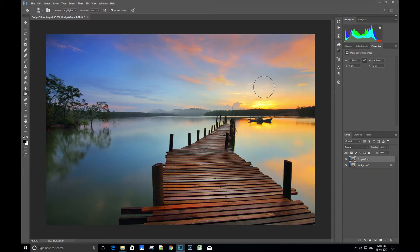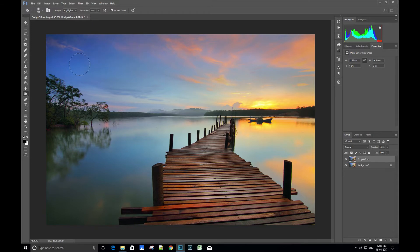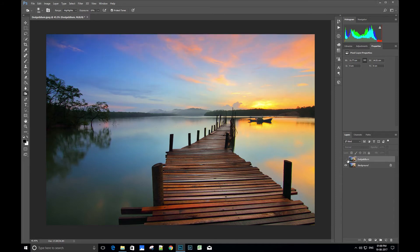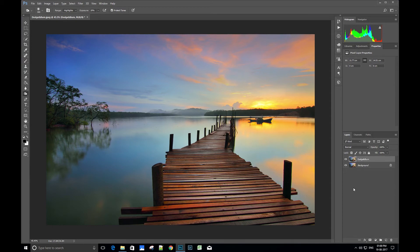We can similarly use the burn tool in shadows and mid-tone areas also. Dodge and burn is an amazing tool for quick enhancement in lights in the image. Start using the tools and let us know if you have any queries in the comments and we will answer them. Thank you friends. Please like, comment, and subscribe to our YouTube channel for more videos.